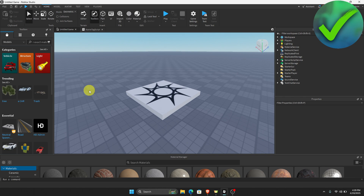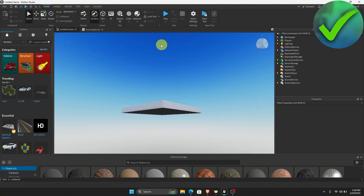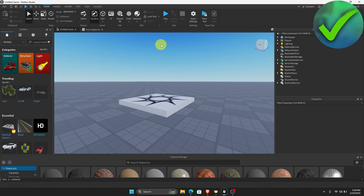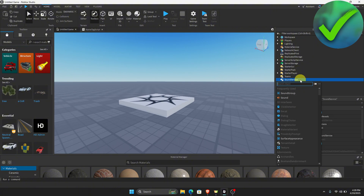The first thing that we need to do is to open our game. So let's say for example that we are going to put an audio or a music in this game. Now what we're going to do next is to go here on the right screen and then click Sound Service.